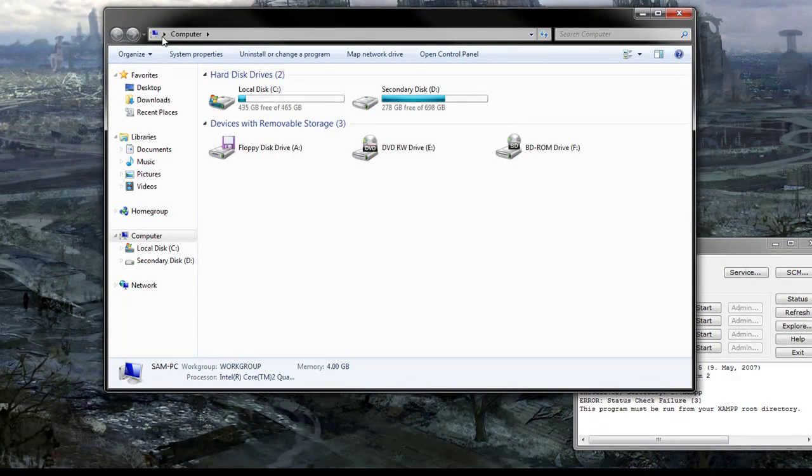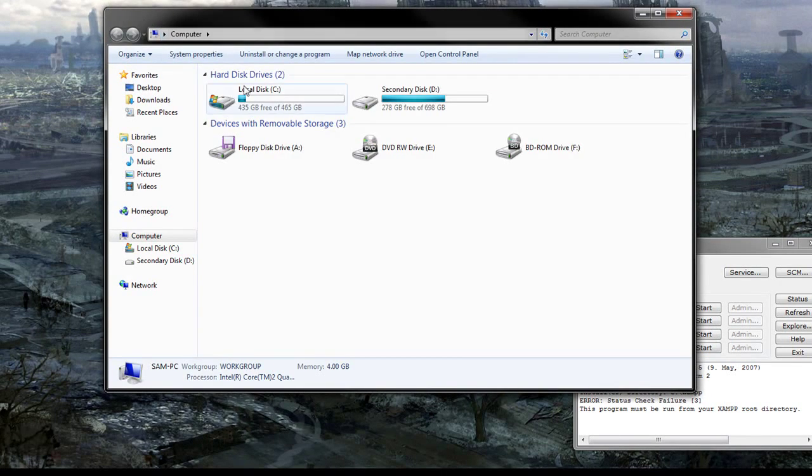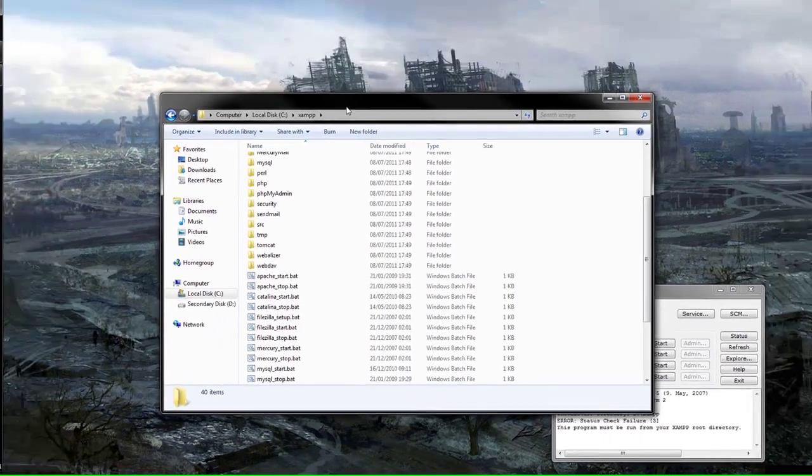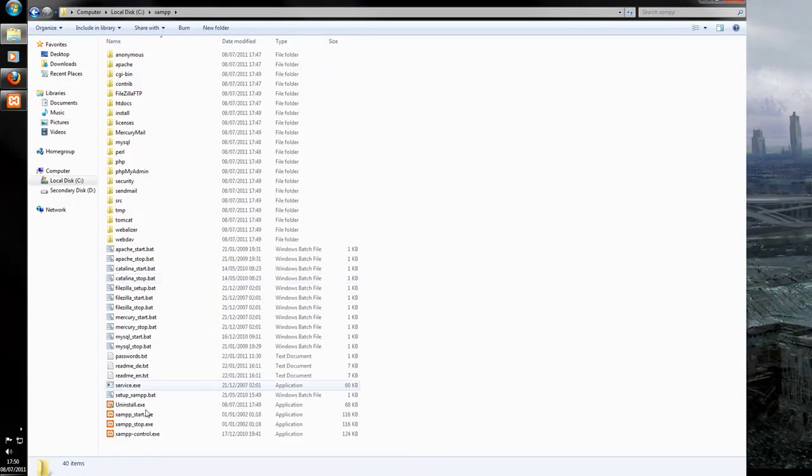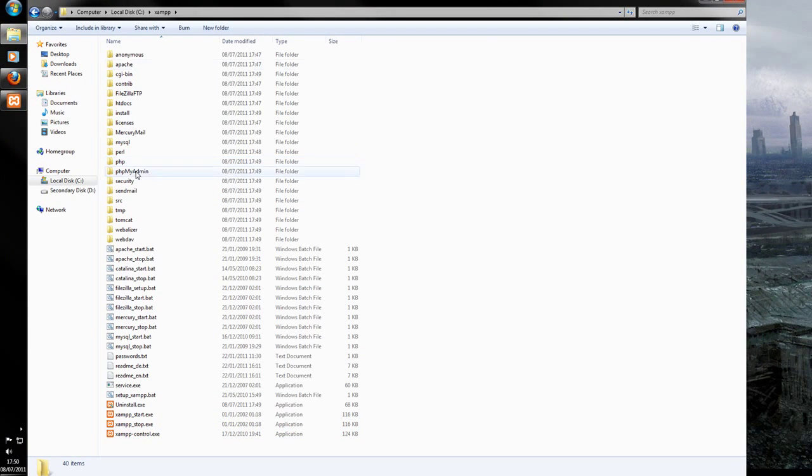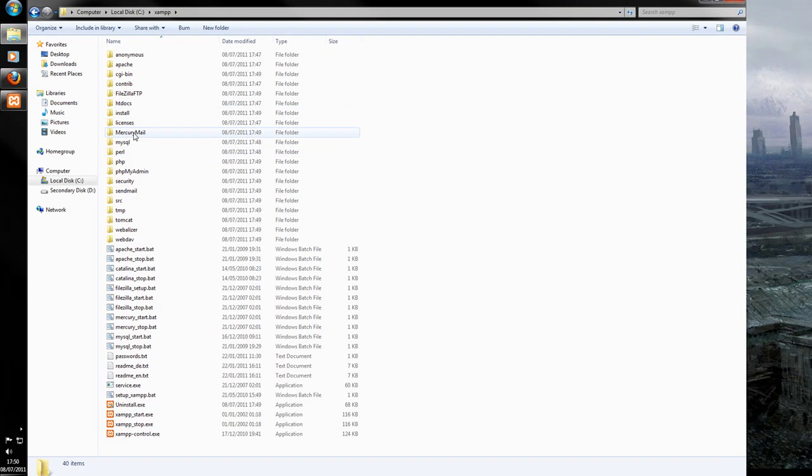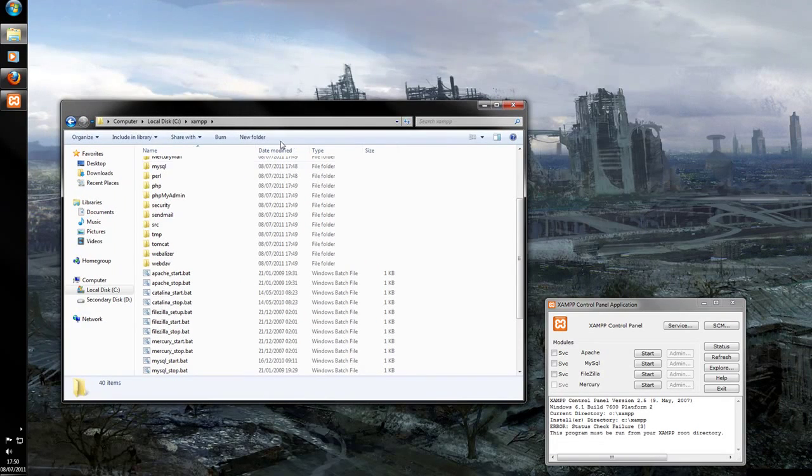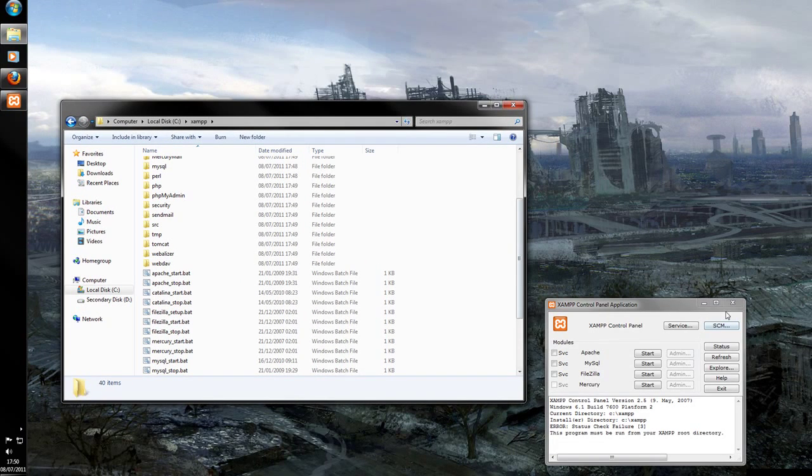So let's have a look to see where it's installed. Go to computer, C drive, XAMPP, wherever you installed it. You should see all these folders here. We have Anonymous, Apache, PHP, MySQL, HTDocs, and all the starts and stops and whatnot. So let's just exit that.